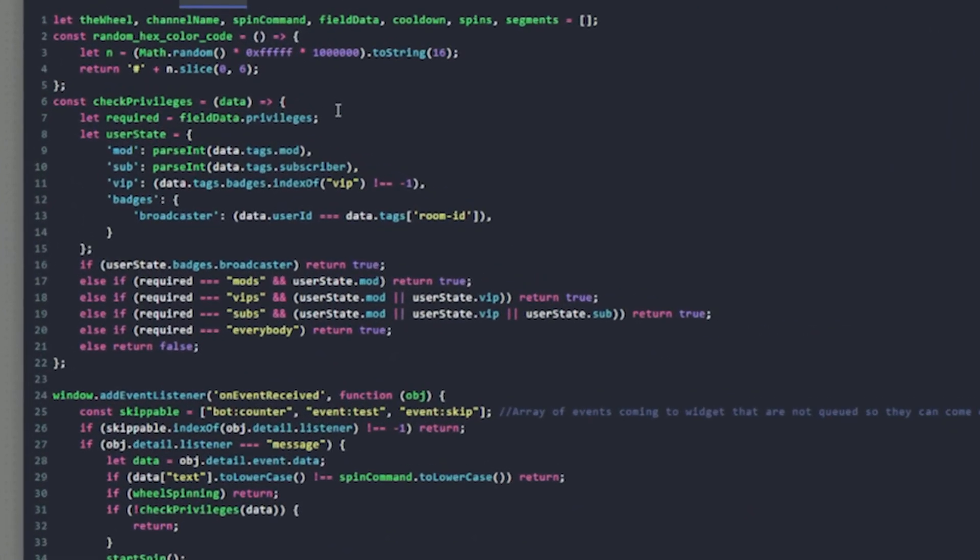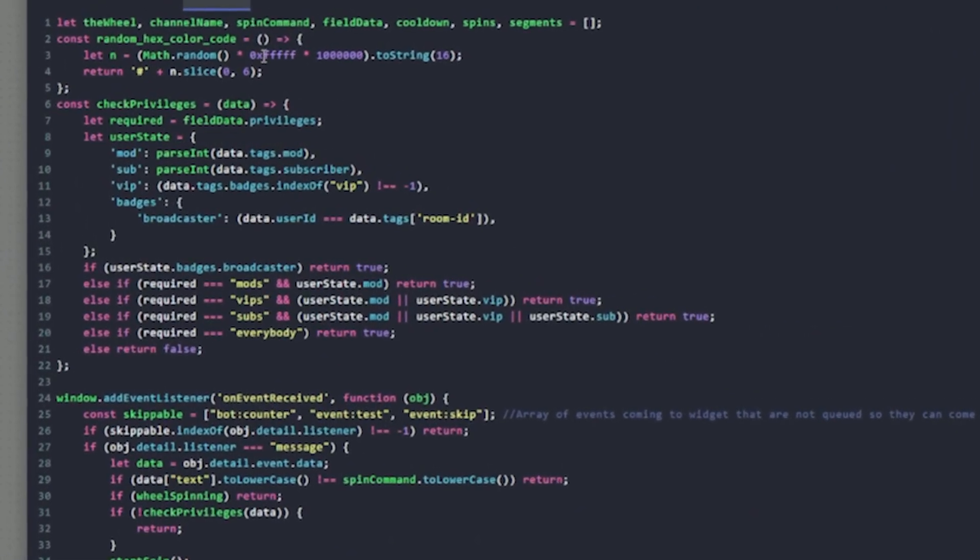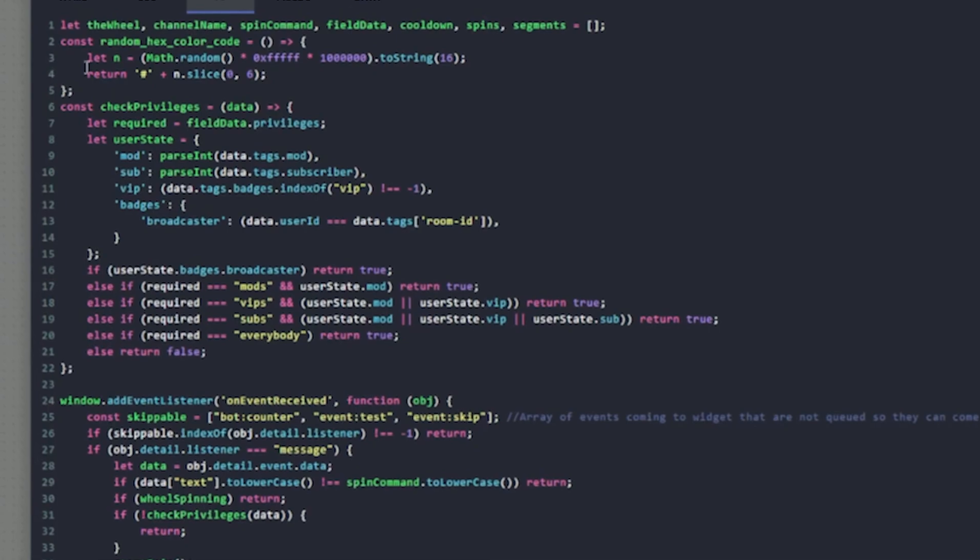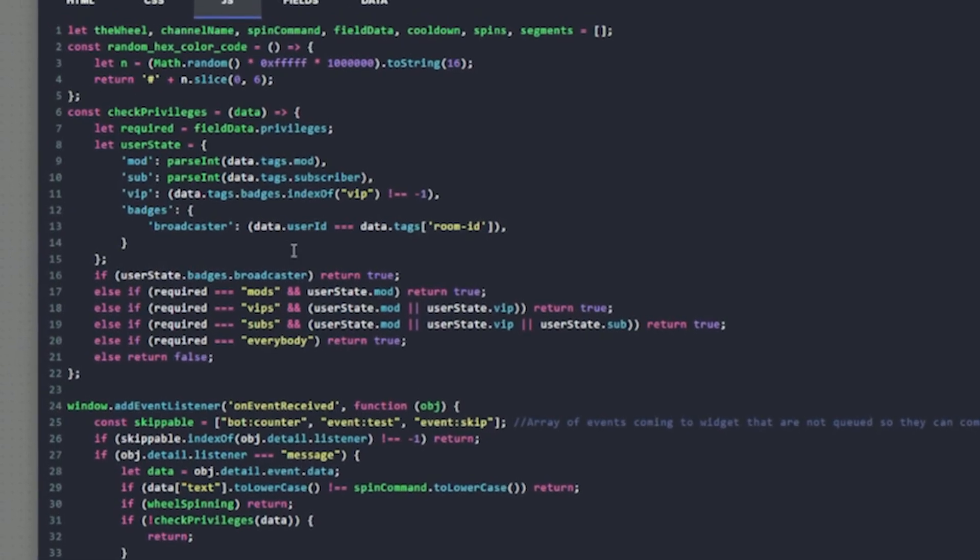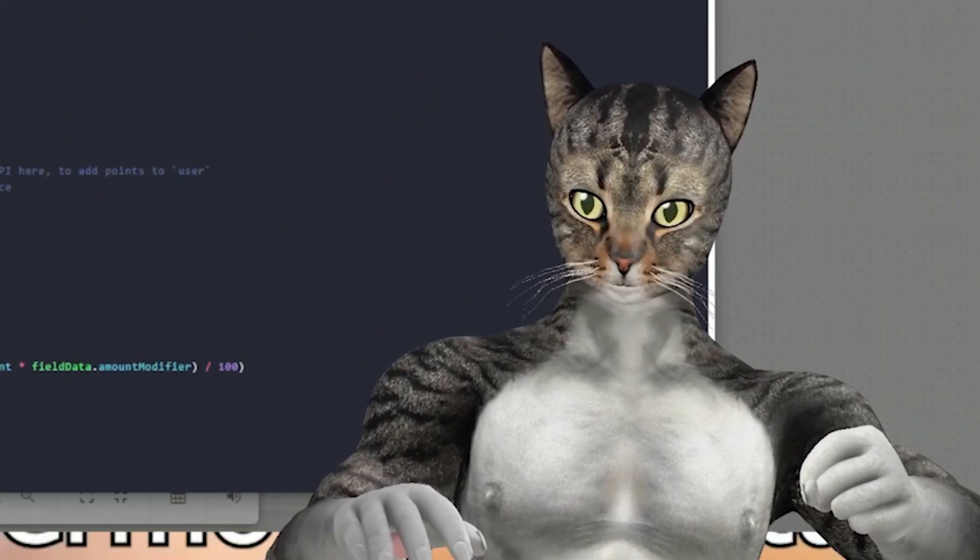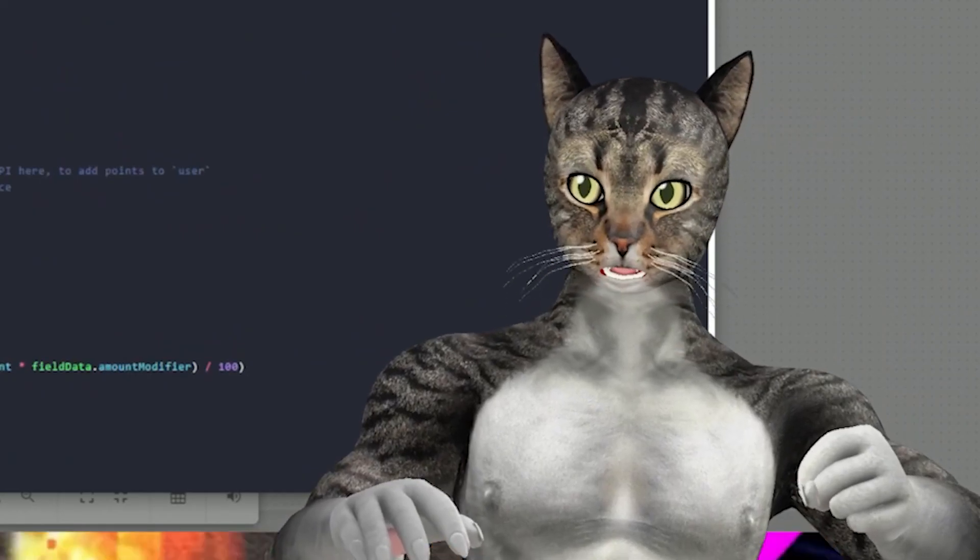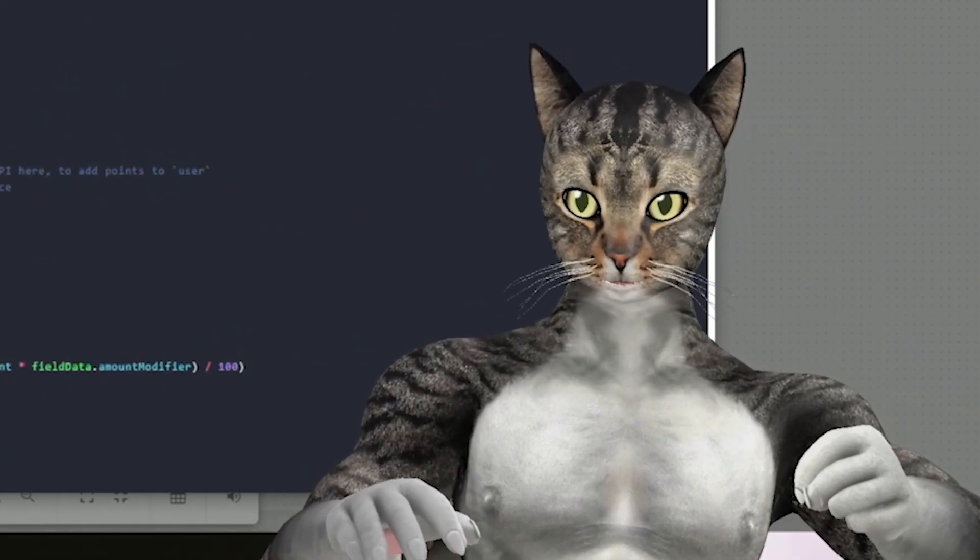You can see it's getting the hex color codes. Maybe I don't like that, but yeah, that's pretty much it. I hope this was helpful. I'll see you guys later.